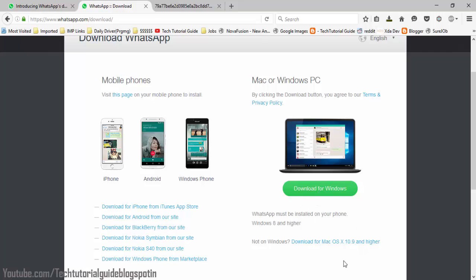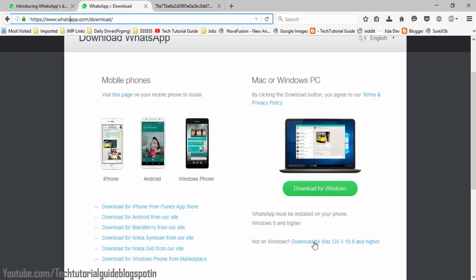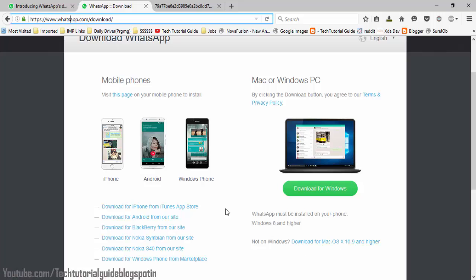To download for your Windows PC, just go to WhatsApp.com/download and select download for Windows. If you are a Mac user, you have to select download for Mac OS 10.9 and higher. As I am using Windows, just click on download for Windows.